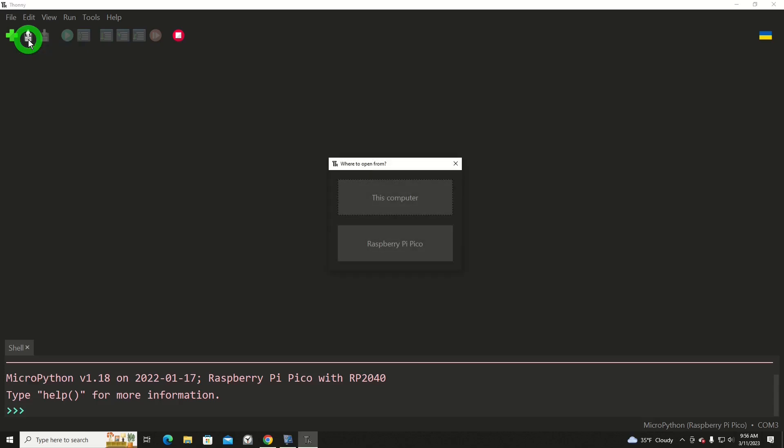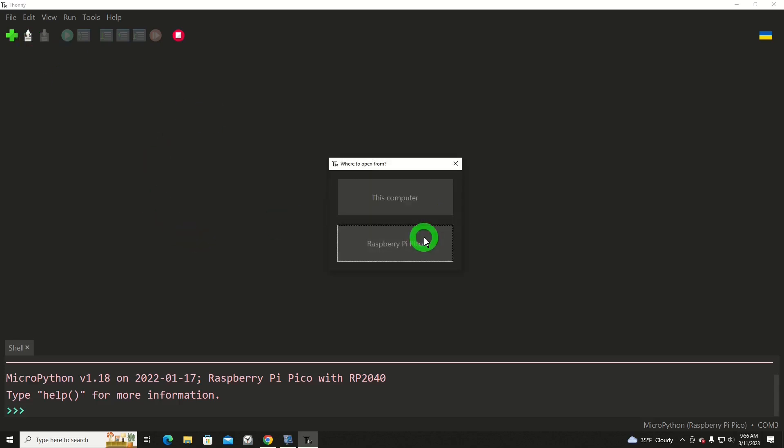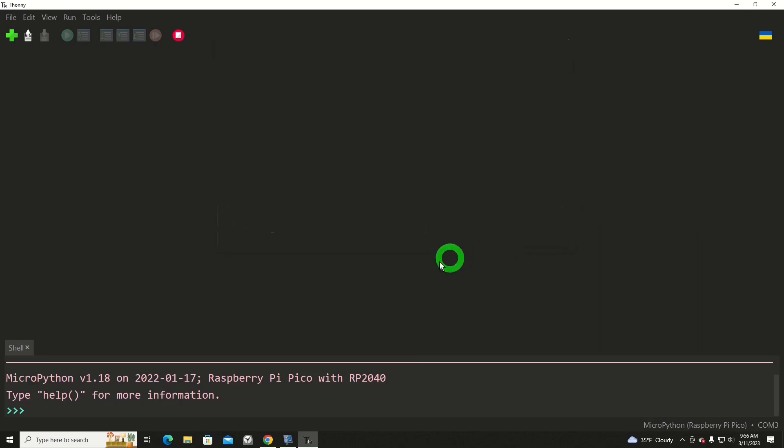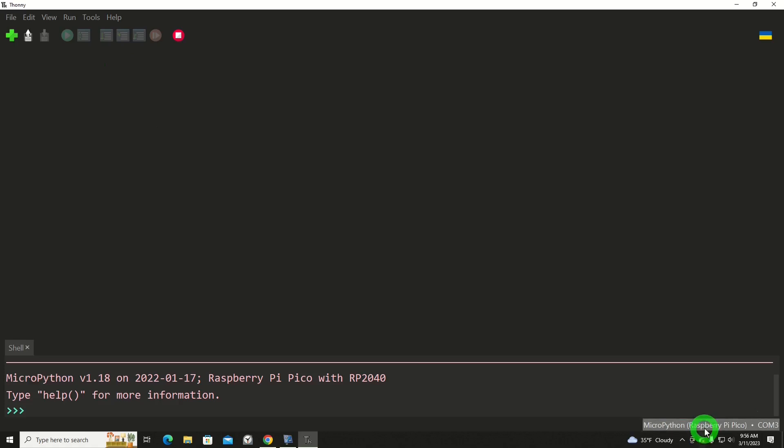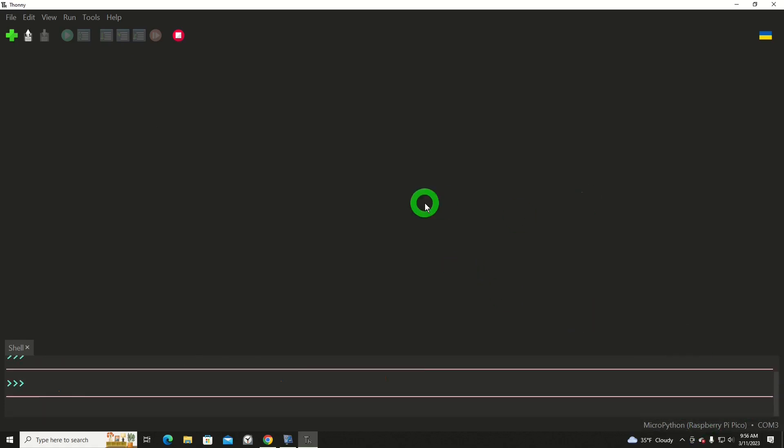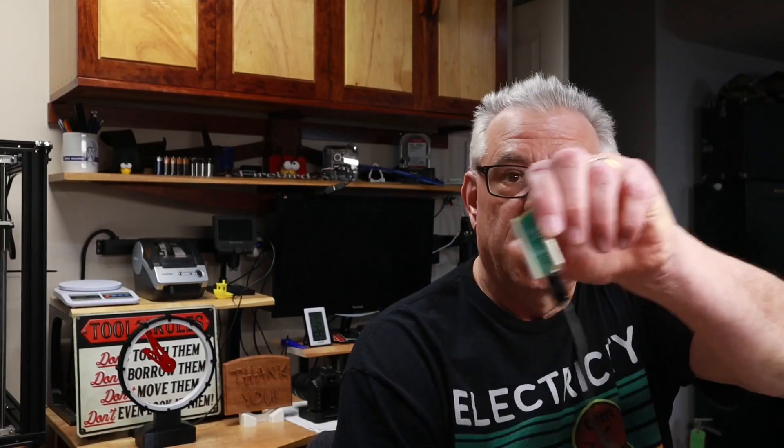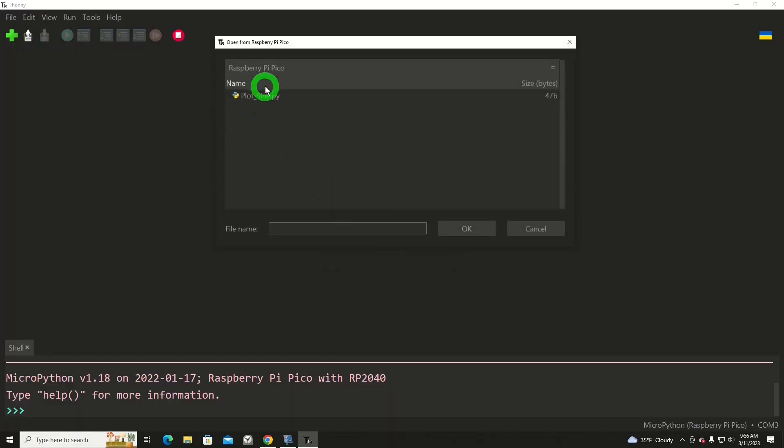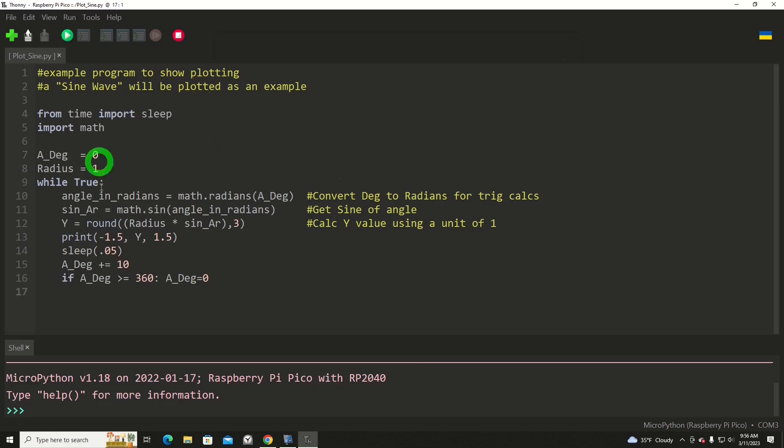Now of course I'm going to show you how I work with it when needed. I got to make sure, okay yes I'm on, that's maybe not right. Okay, I'm in MicroPython on the Raspberry Pi that's connected, and I'm going to open Raspberry Pi Pico and my plot sine program that I'm using in several of these other presentations.